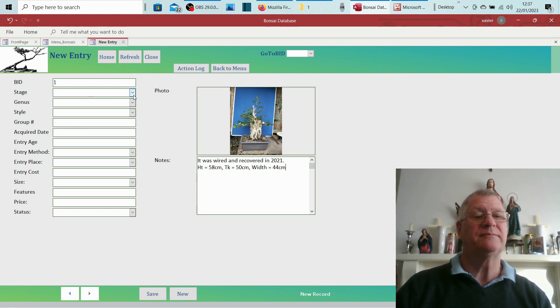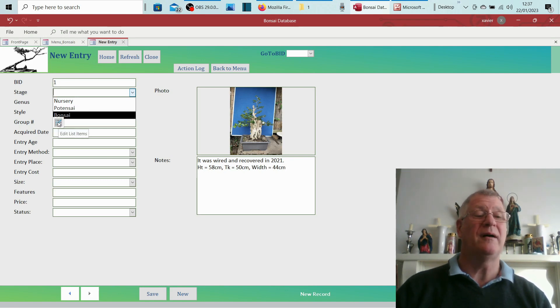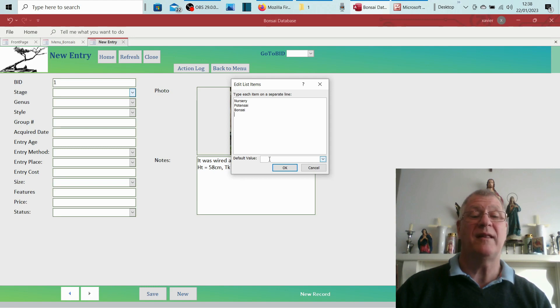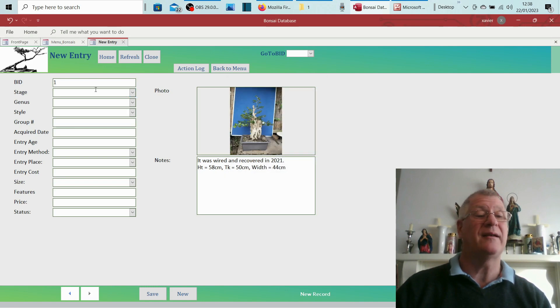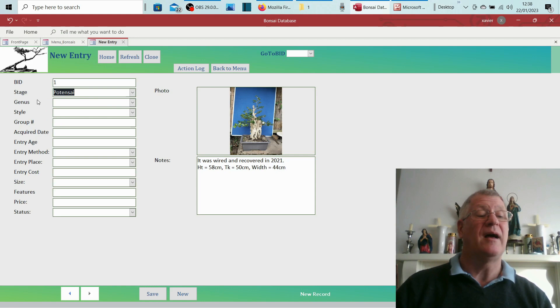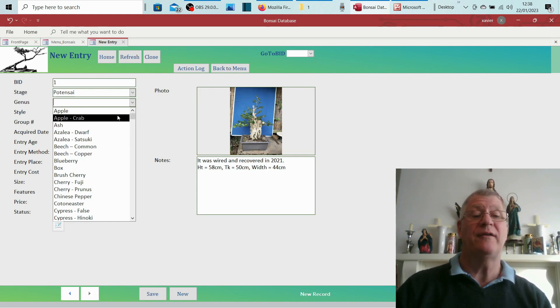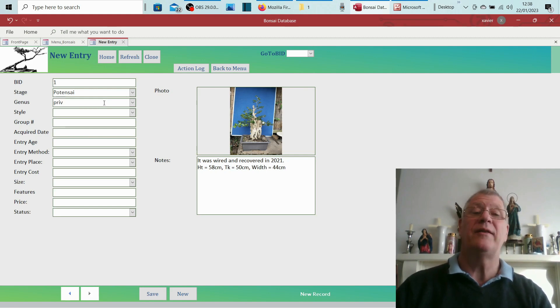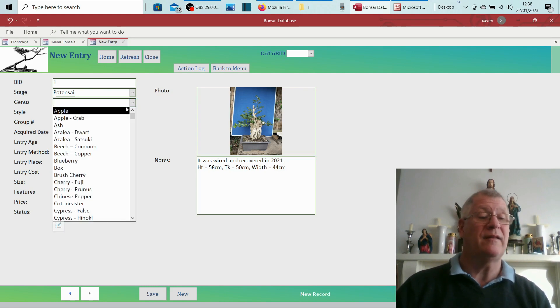So let's go to the main thing we want. The stage: I've got three things—nursery, potensai, bonsai. If you wanted to edit those, you can go down here, there's little edit list items, hit that, and you could put something else and just put another item in there. So the stage for me, I'm going to just say potensai. Genus: at the moment I've got—yours will come with all these groups in there. In this case we go privet, so P and O, and there we go. It hasn't got privet in there.